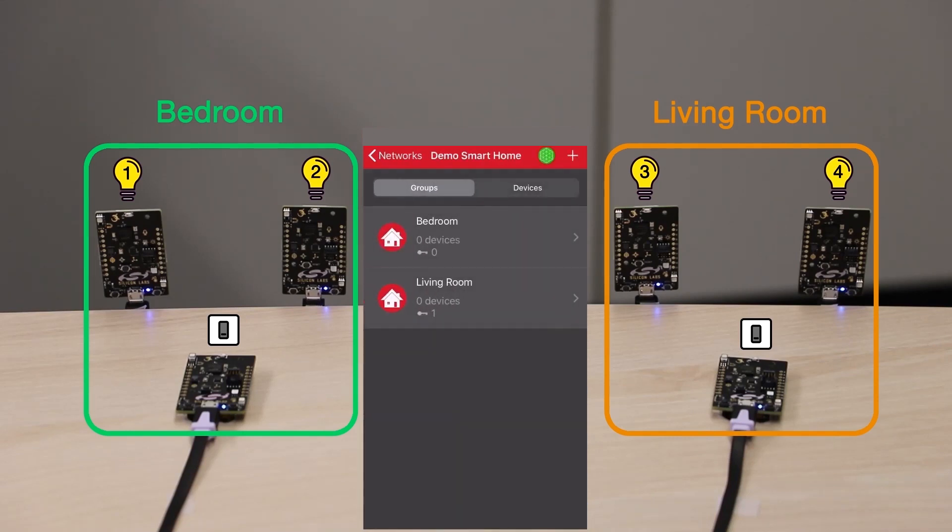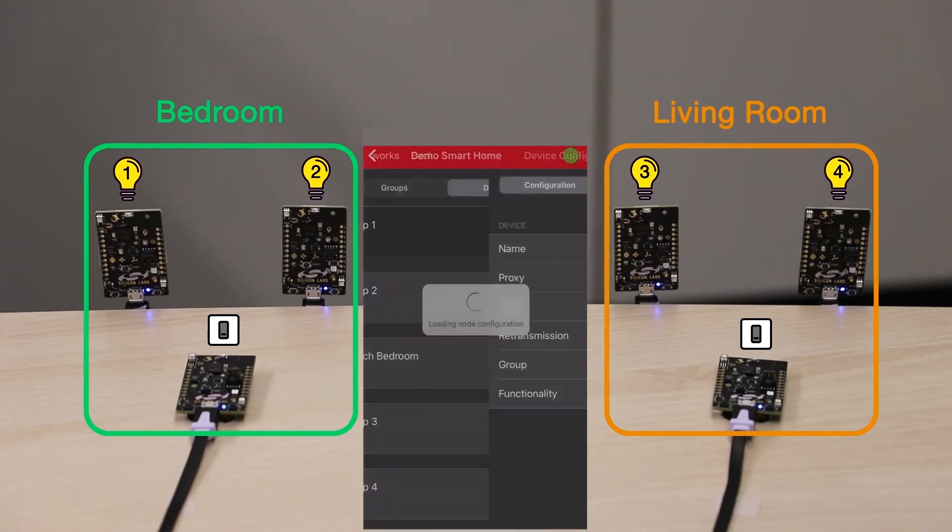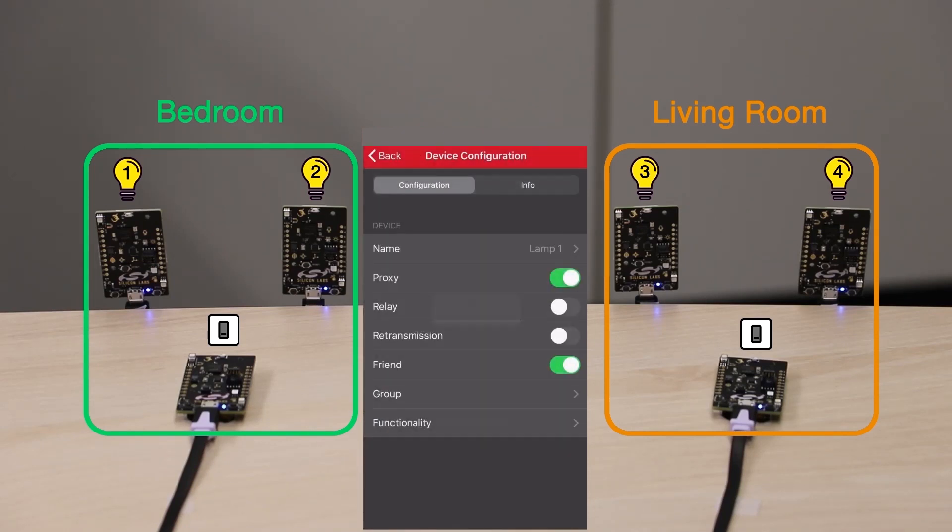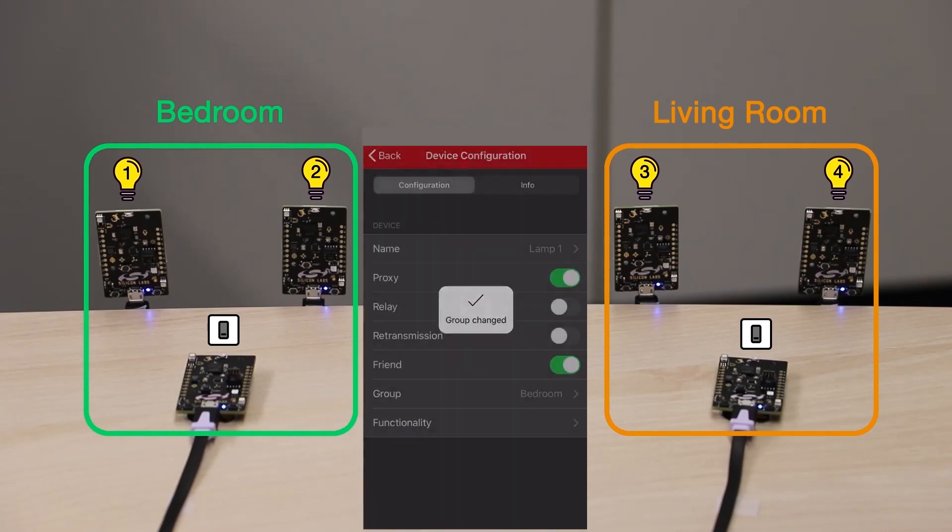The final step is to add each device to a group and give it its functionality. Click on the Devices tab and select the first lamp. I'll add it to the Bedroom group.